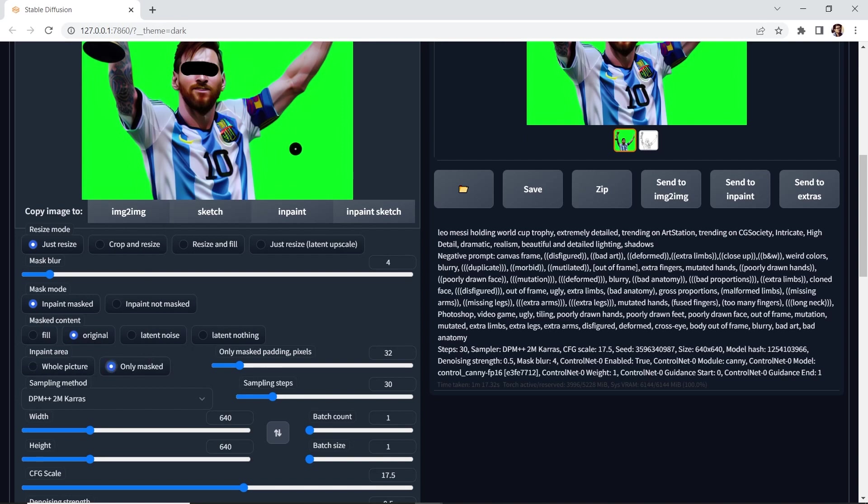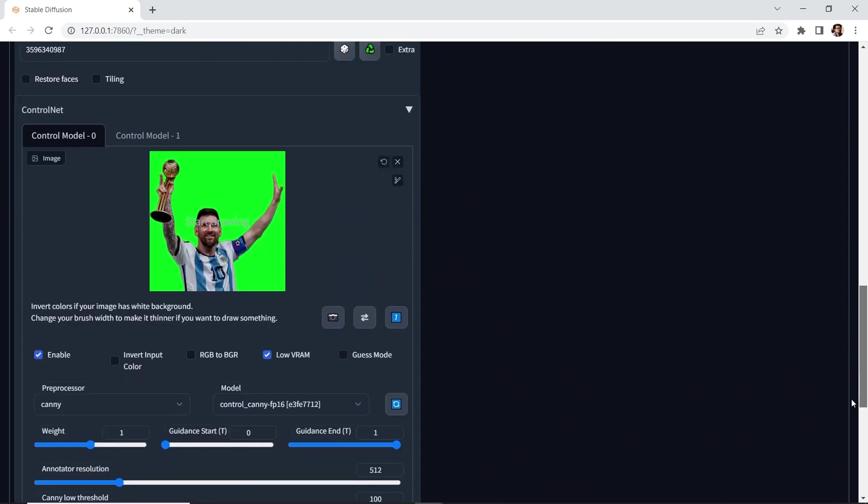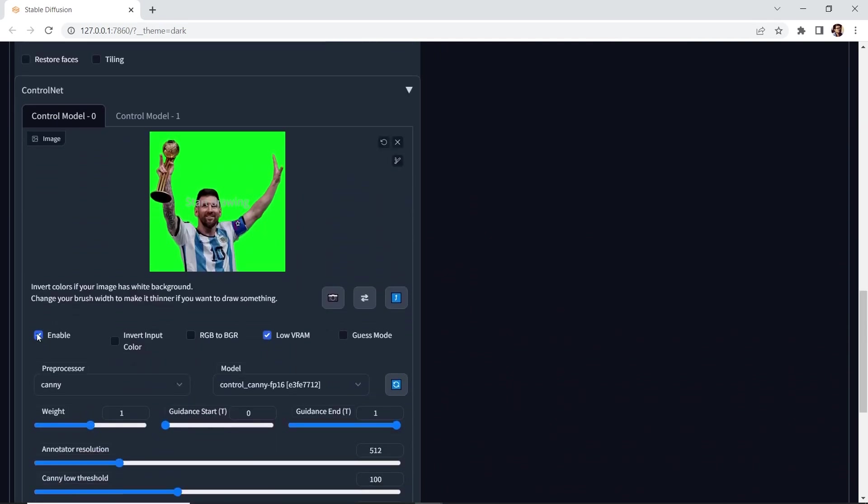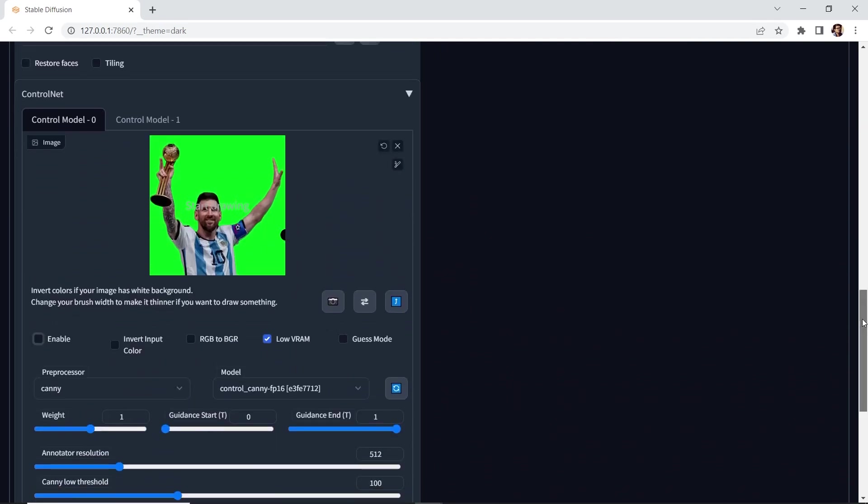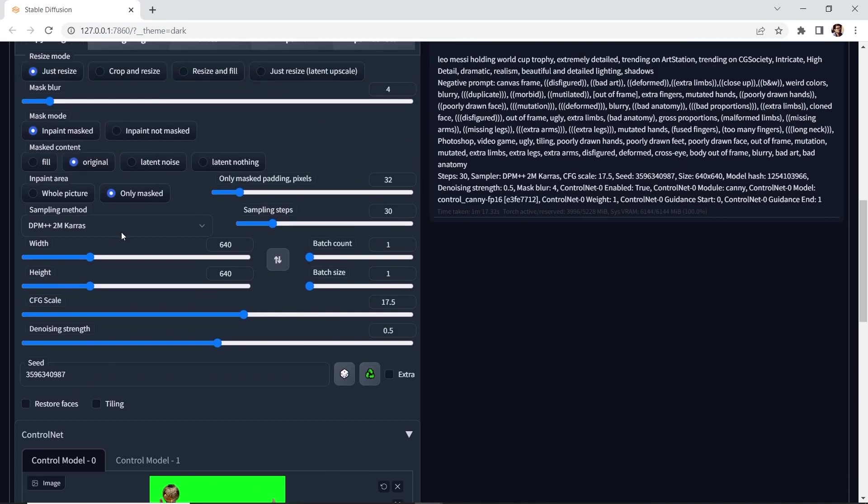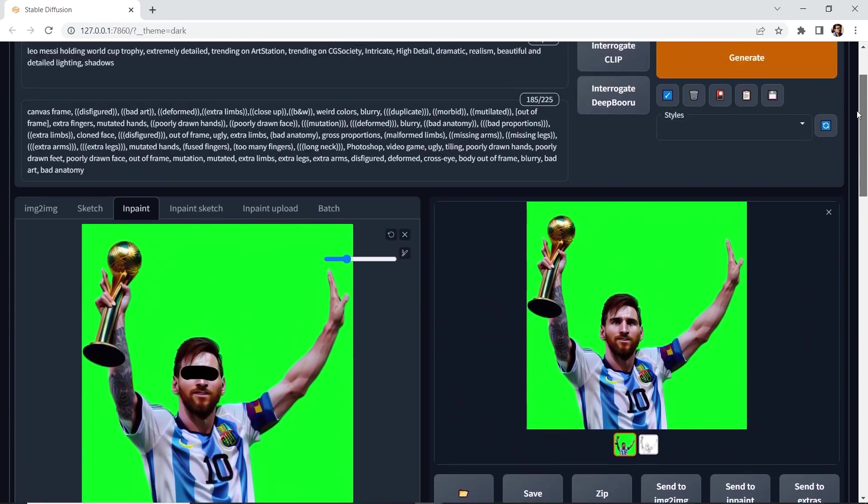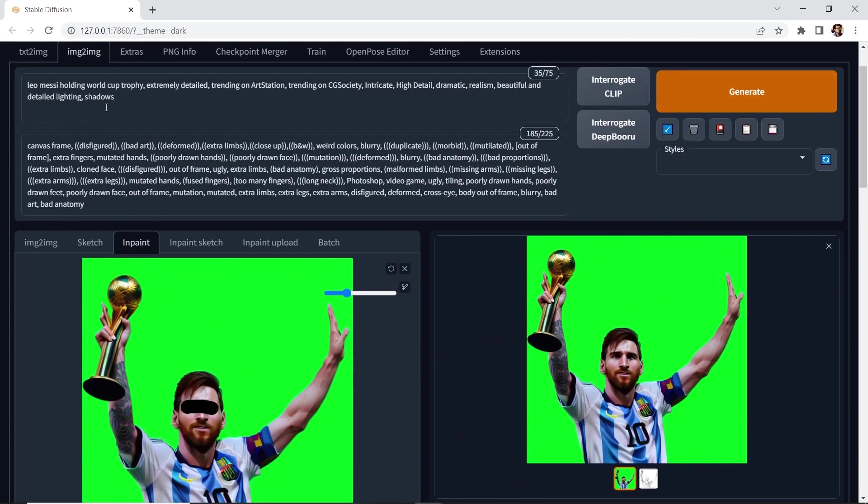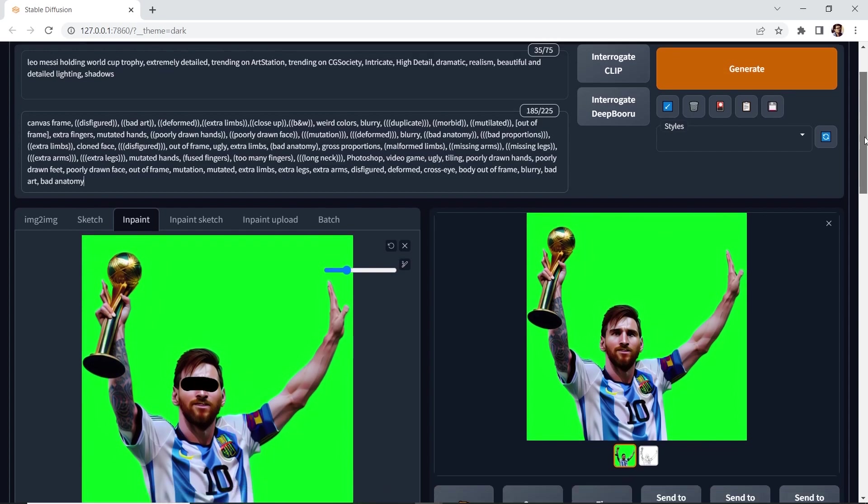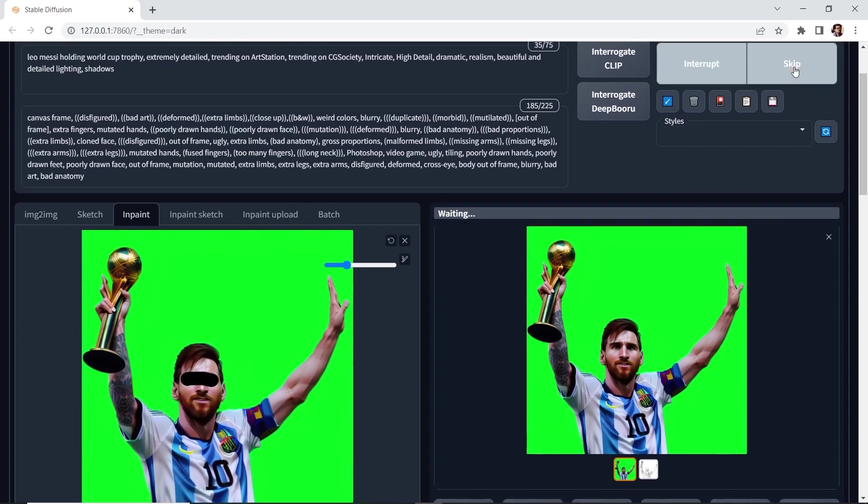And what that will do is it'll generate this area at a higher resolution and then scale it down and paste it back. Now let's go down to control net. We're going to disable control net. We can use it, but for this example, let's disable it. And all these parameters, we'll just leave it at the settings that we currently have. And we'll also leave the prompt exactly the same. Let's go and hit generate. Let's see what we get.